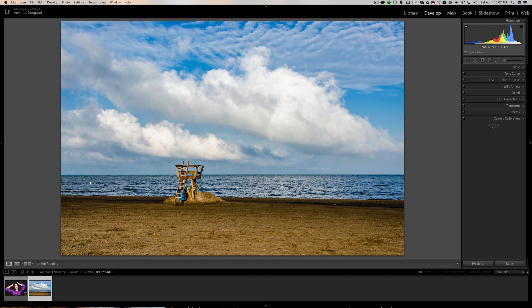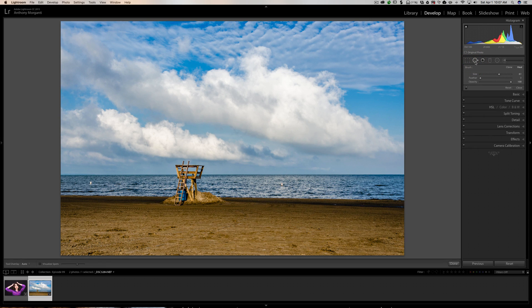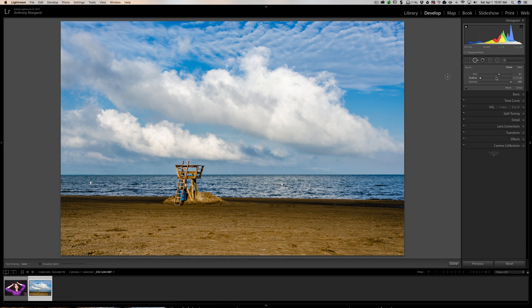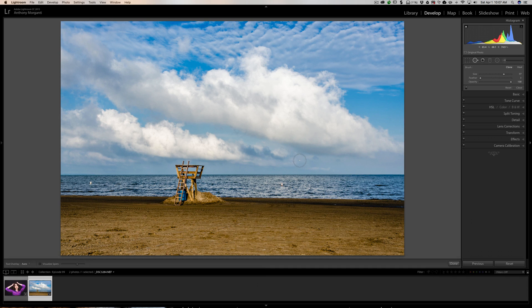Well, on an image like this I'm going to open up the spot removal tool and I'm going to pick the clone tool. I'll keep feathering at zero so it's obvious what I'm doing, and what we want to do is get a very large brush.